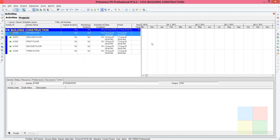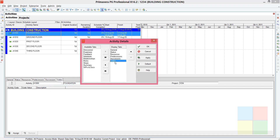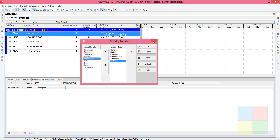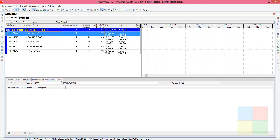We are on the activity window with five activities. Click on the first activity, then go to the Codes tab in the Activity Details panel. If you don't see the Codes tab, right-click and go to Customize Activity Details — Codes will be listed there. Select it and pull it to this side using the arrow key, then Apply and OK.